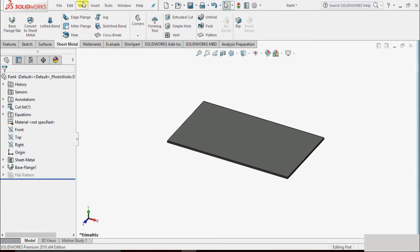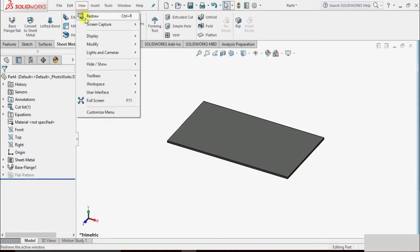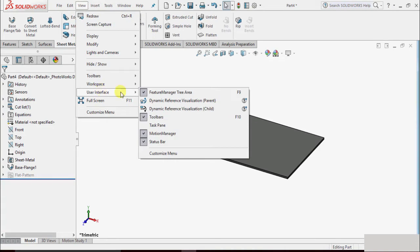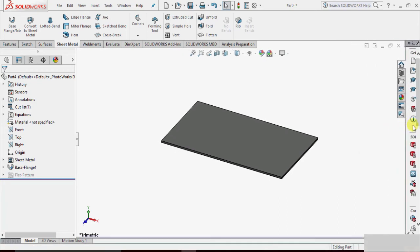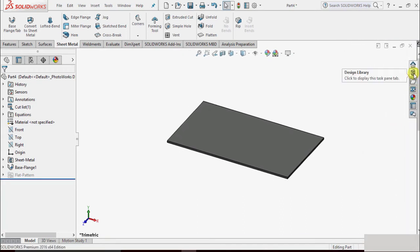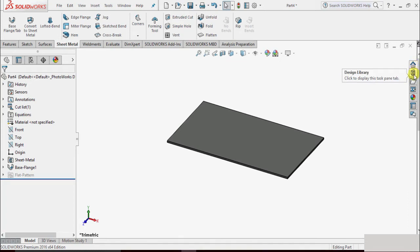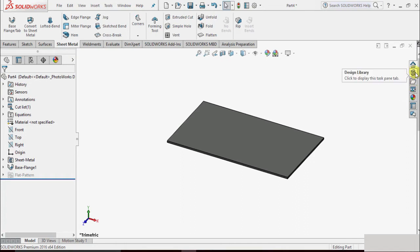So we will go to the View option, View > User Interface, and there is an option called Task Panel. Just check this on, and on the right side we can see the Task Panel. There are options such as SOLIDWORKS Resources, Design Library, File Explorer, and View Palette. We will go to the Design Library.